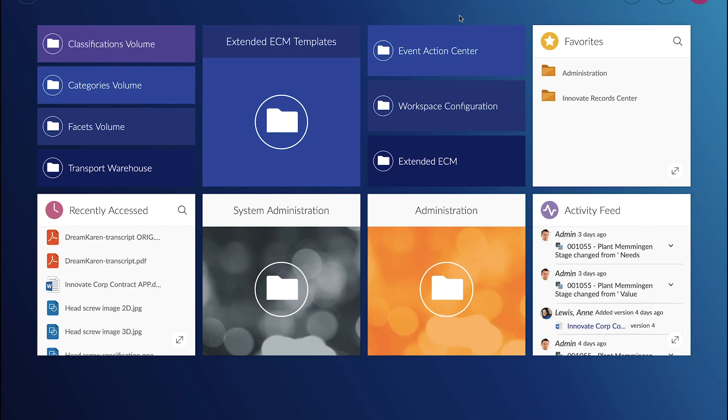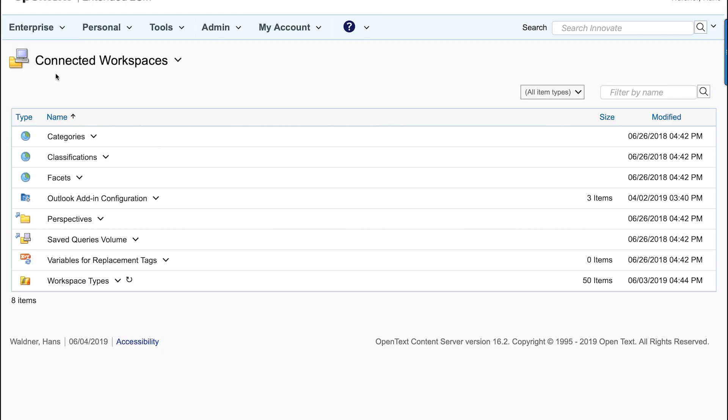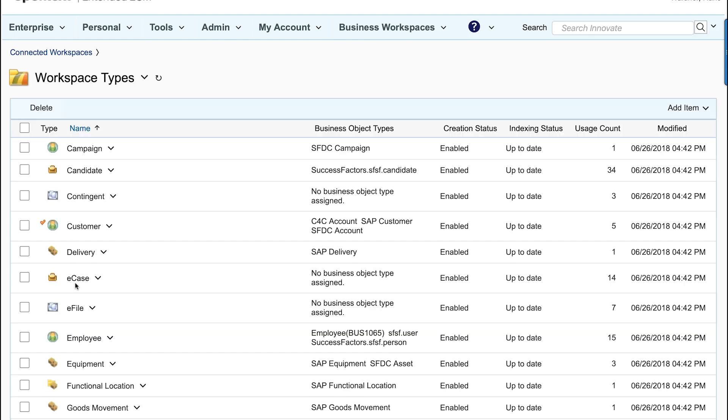Now let's have a look at the workspace configuration which was also transported into the system. The connected workspaces includes the workspace types and here we see all kinds of workspace types that have been imported to the system.